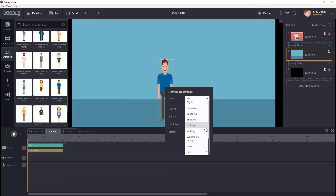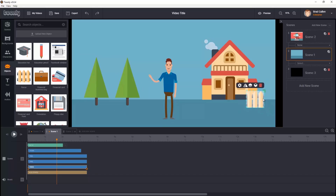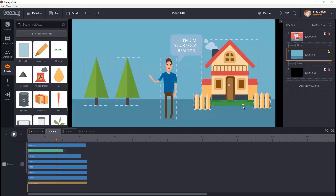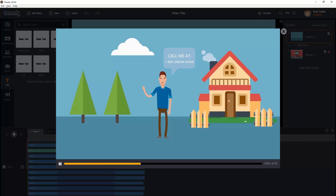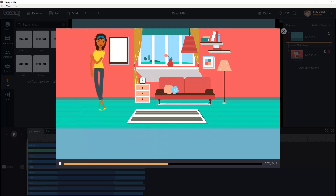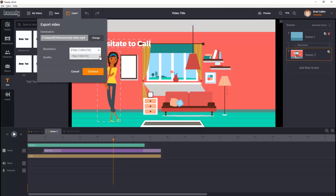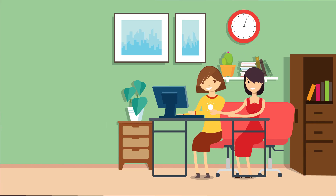Let's go ahead and create a short video now. First we'll pick the background we want, then add a character, select what we want it to do — I'm going to choose waving — add a house, a tree, and a fence as props, resize them, add some text, and finally a fancy scene transition. And voila, in just a few short seconds we have Jim introducing himself and telling viewers to contact his company to find the house of their dreams, then we smoothly transition to scene two. When you're finished you can export your video in a variety of sizes, formats, and quality right to your computer.